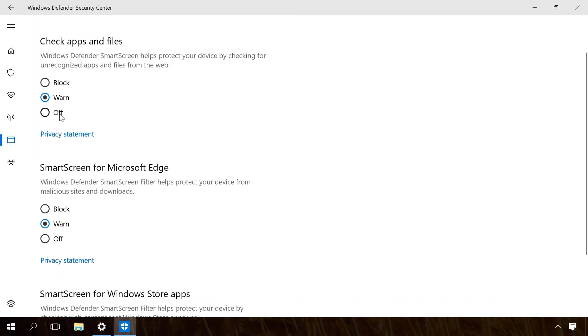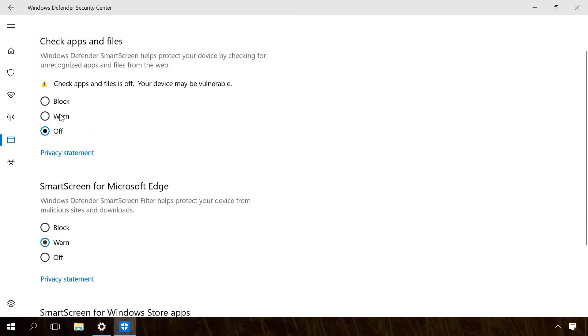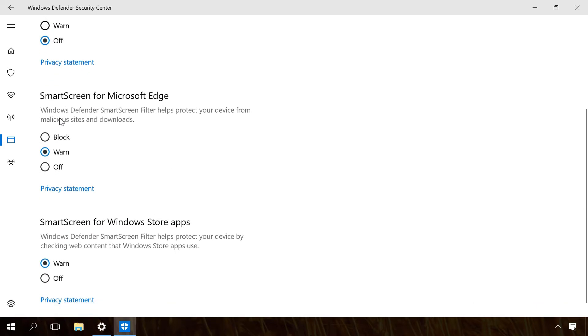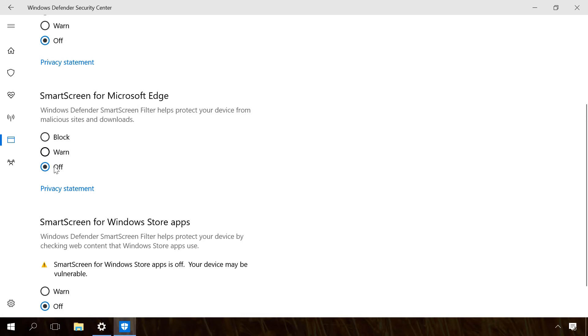Here disable Check Apps and Files, Smart Screen for Microsoft Edge and Smart Screen for Microsoft Store Apps by checking the Off option. After that, files and apps will not be checked anymore.